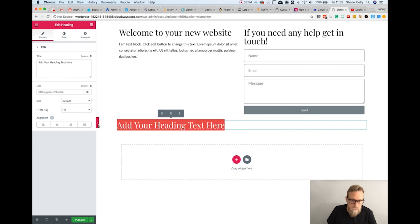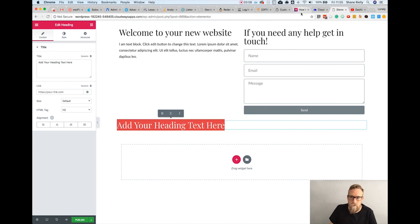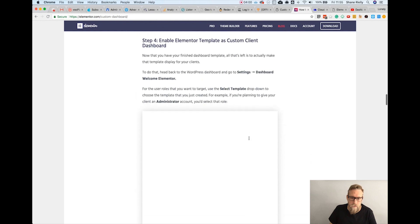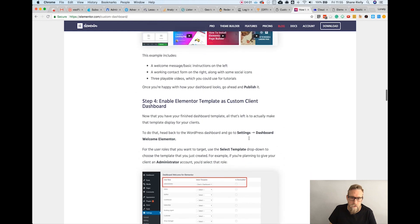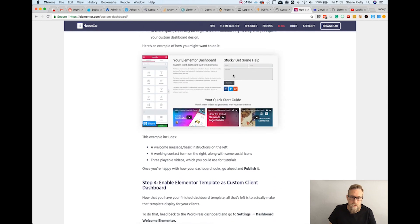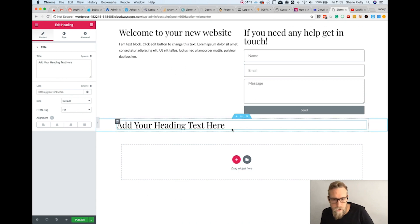I'm going to add a new section. Obviously this can be anything you like, but I'm basing it on what they did in this tutorial — they've got some text, a form, and then some videos. So I'm basically doing that, but you can really put anything you want here.